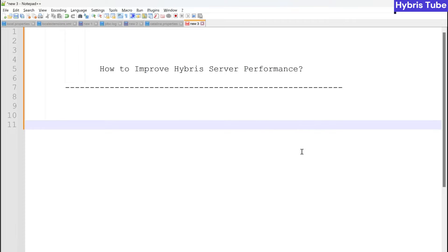Hello friends, welcome to the 76th session of Hybris tutorial. In this session, we are going to learn how we can decrease the Hybris server startup time. If we are working in a development project and assigned with any Jira story, we need to bring our server down, make some changes, and bring it up again very frequently. This eats up a lot of time, so it is necessary that we reduce the server startup time. This video will be very informative if you are working in a development project.